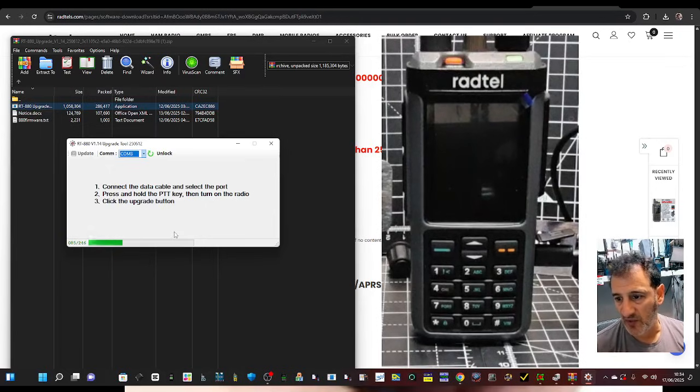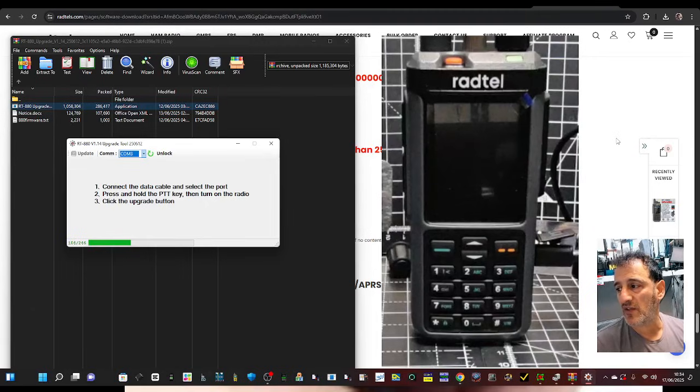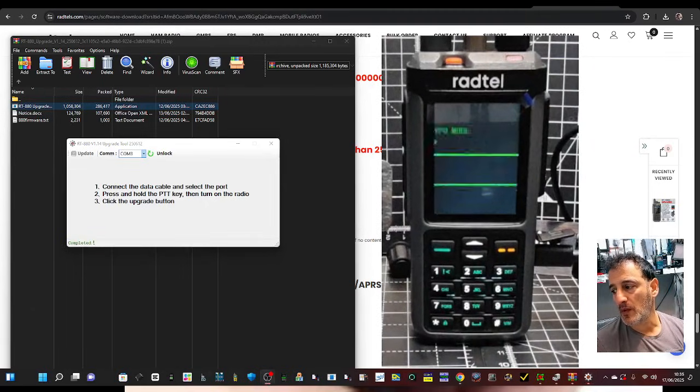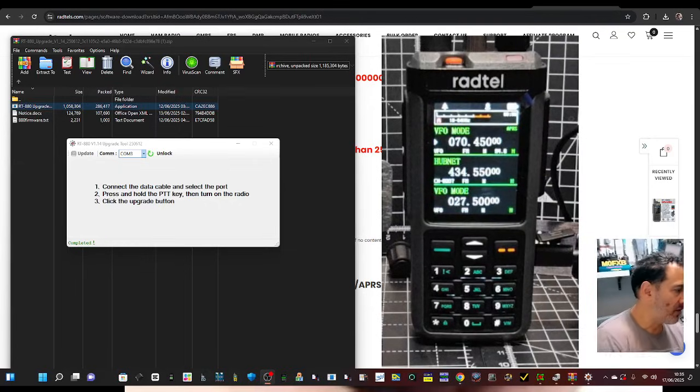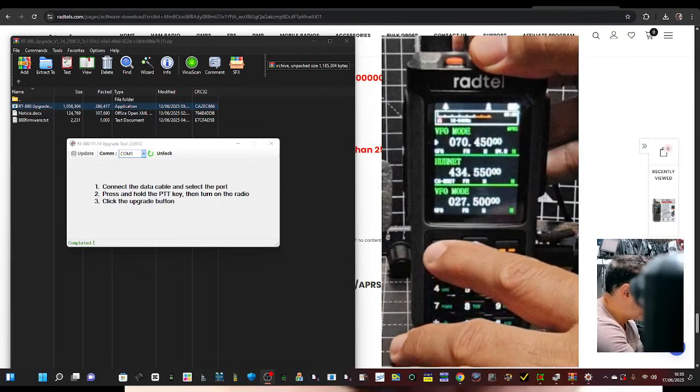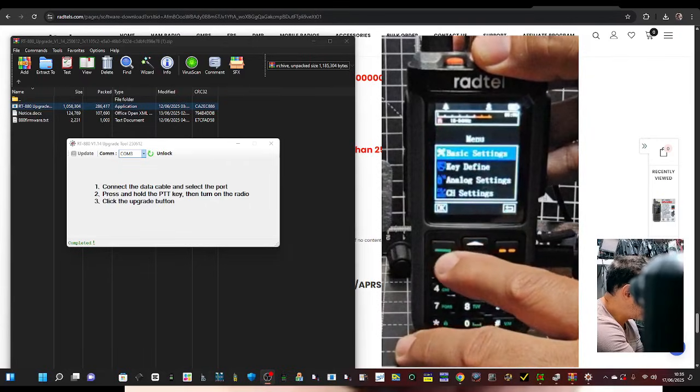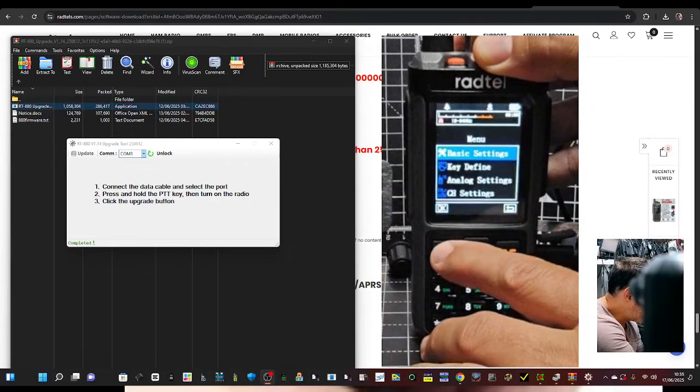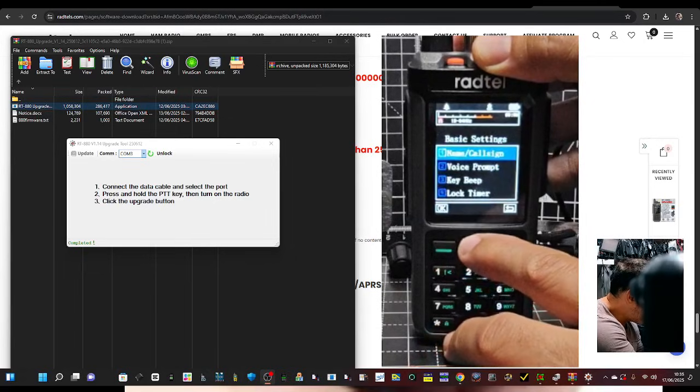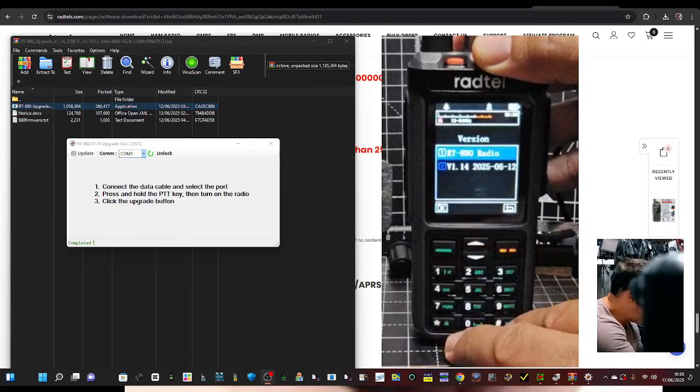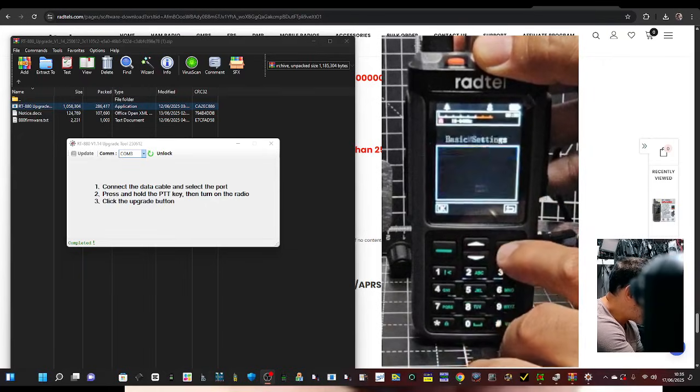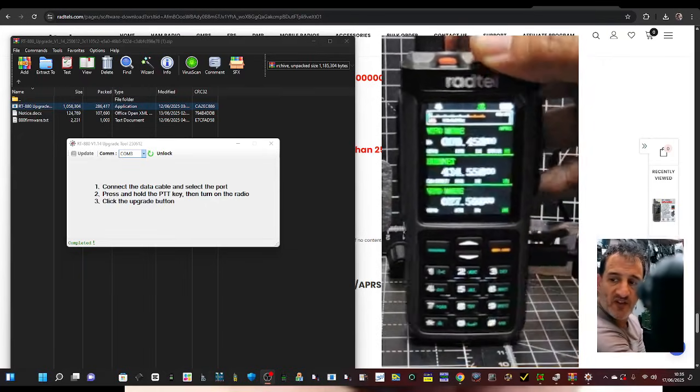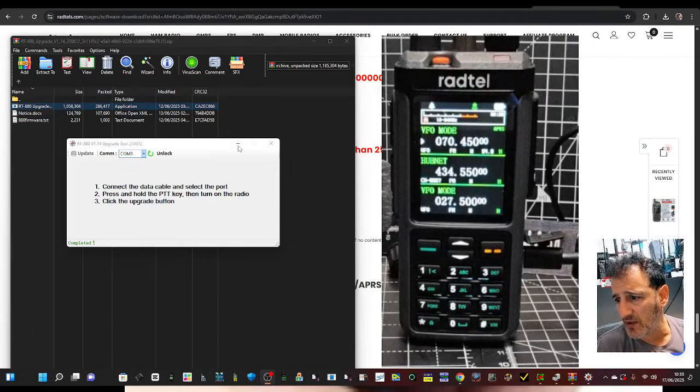So once we've done that, we're now going to go back to the Radtel site, and get the programming software, and read our radio. And you'll see that the radio reboots, and to look up your firmware, you just go Menu, like so. Select Basic, then go up. Up to Version, and we're on 1.14 there.